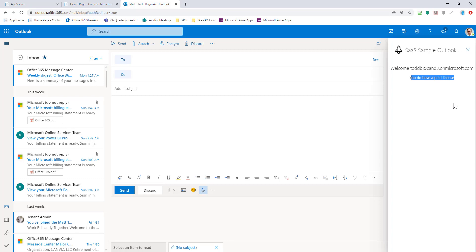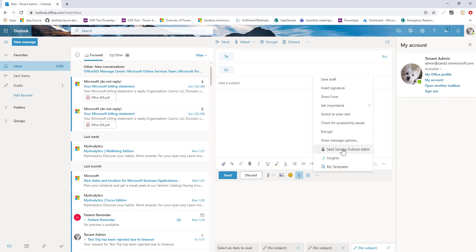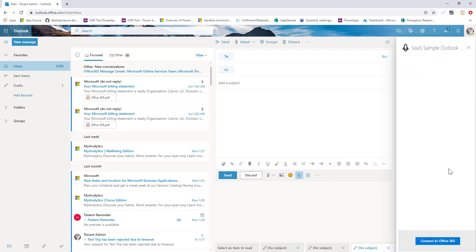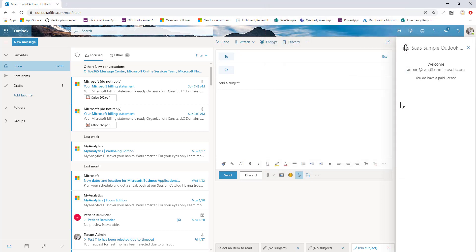And that's because I have this site-wide license. Any user in my tenant right now, including this user, you can see is a tenant admin, it's the admin account instead of Todd B. I can open it up here as well, sign in with the admin account, and I can see this user. Yes, you do have a paid license because this is a site-wide license. Everyone in my company gets the license when I buy it.